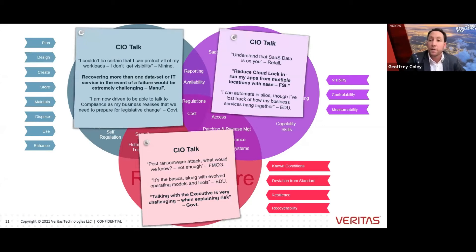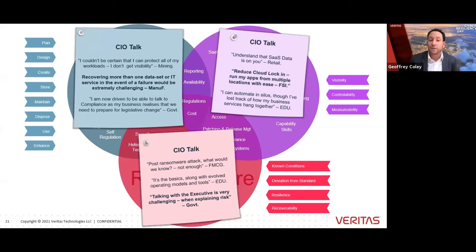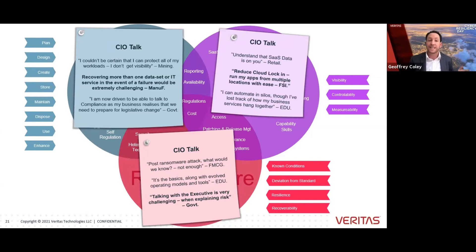Some quotes from CIOs: 'Recovering more than one data set of an IT service in the event of a failure would be extremely challenging.' In manufacturing: 'Reducing cloud lock-in is one thing, but can I automate in silos? I've lost track in the cloud of how everything hangs together.' It's the basics with ransomware, along with evolved operating models. Post ransomware attack, what would we know? Not enough. Talking with the executive is very challenging when explaining risk.